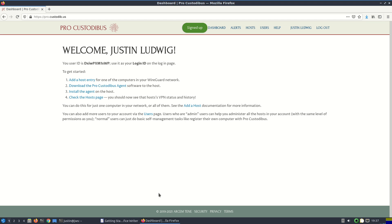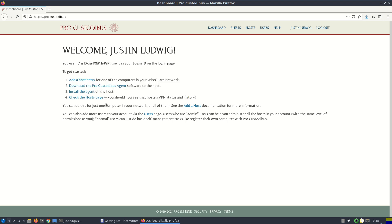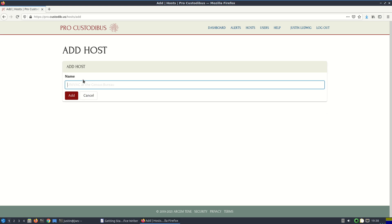Alright, first step completed. We've signed up, we've got a new random user ID. I'm going to save this to my password manager because I'm going to need it the next time I log in, and I have a list of steps to complete in order to add my first host to the ProCustodibus system. So I'm going to click on the add a host link here and enter the host name. We're going to add our build server.